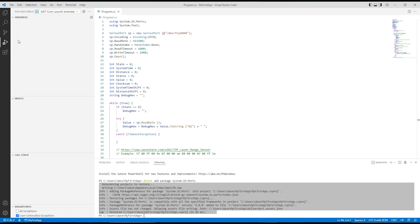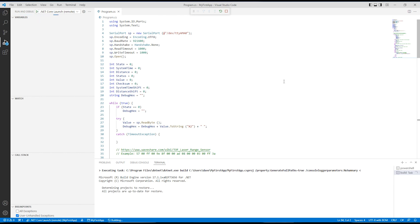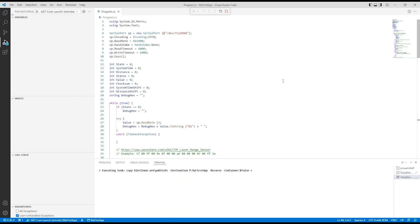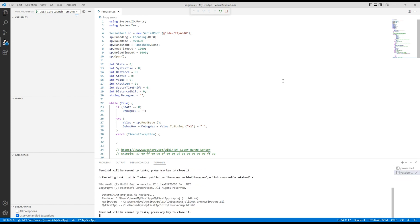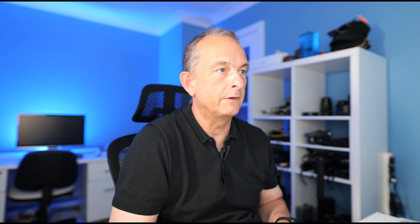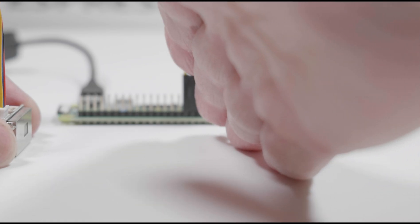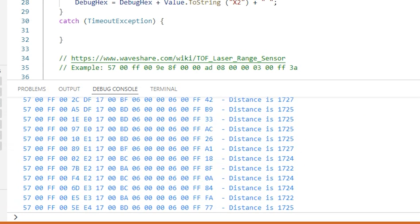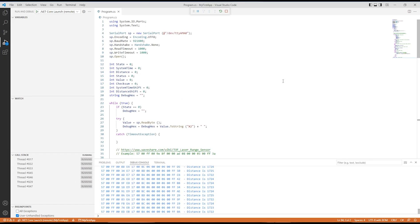It's now time to run the code. Select run and debug — this will compile the application, download it to the Raspberry Pi, and execute it. Here's the output. You can see the distance on the far right. Now if I move my hand in front of the sensor, you'll see the numbers on the far right going down and then back up to 1.7 meters. And there we have it — a running application. Let's stop and halt the application.